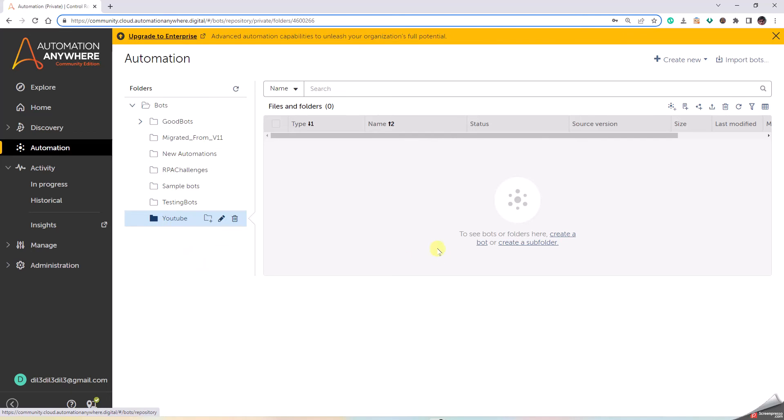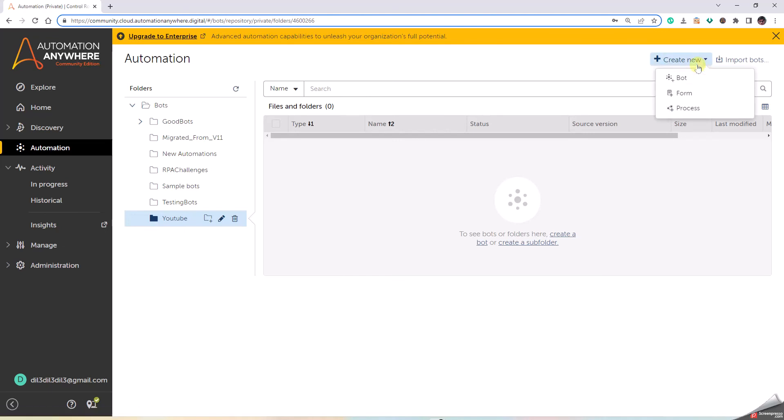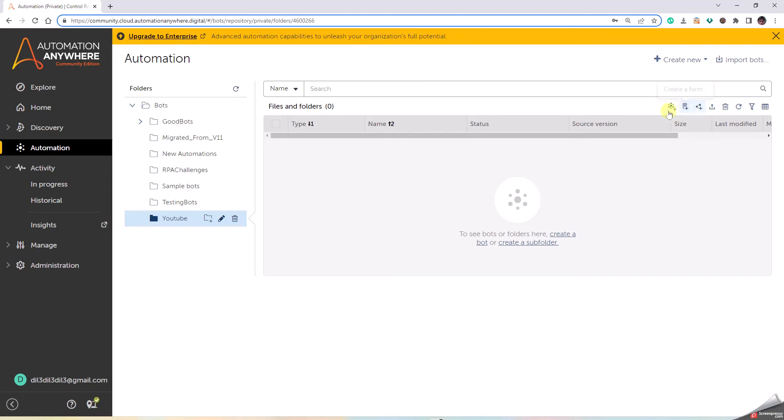We have an option here called Create a Bot. You also have an option Create New, and in that, Bot. There are different other options like Form and Process. It is also present here: create form, create process. We'll go one by one. Today, let's create a bot.